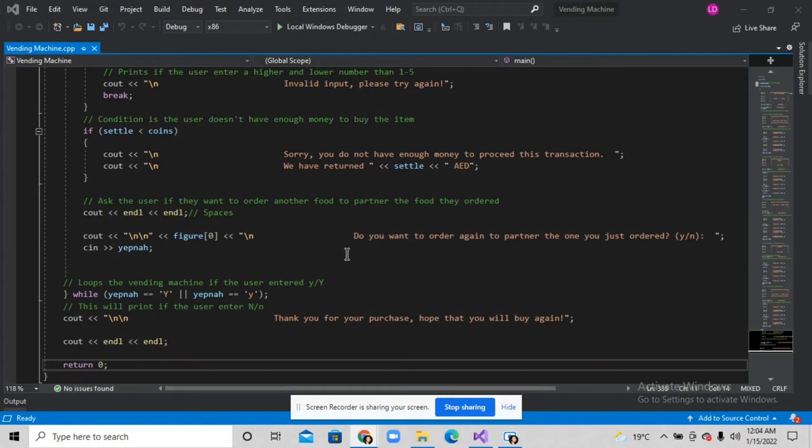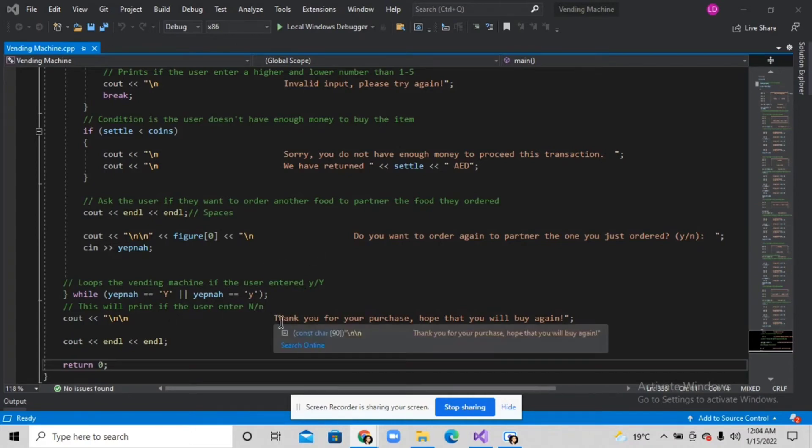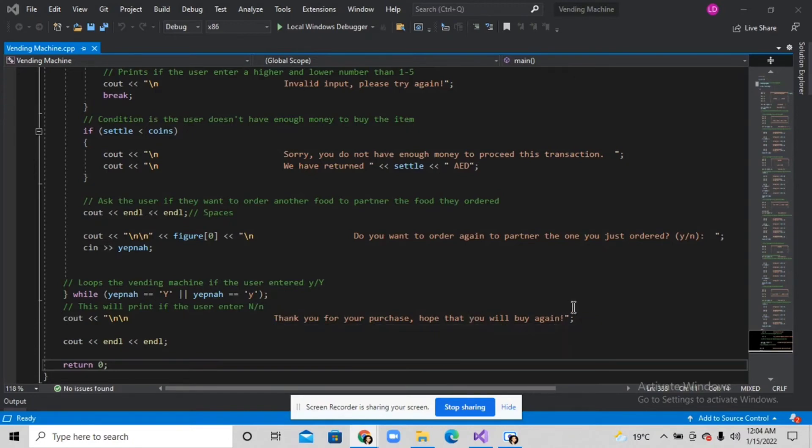If the user enters N, the code will print 'thank you for your purchase, hope you will buy again.'